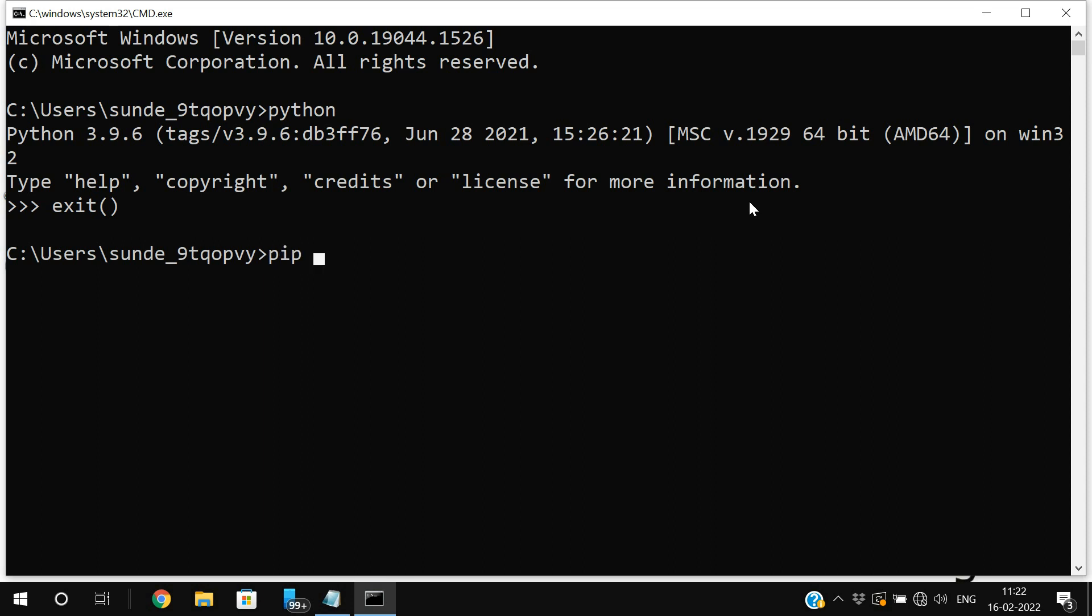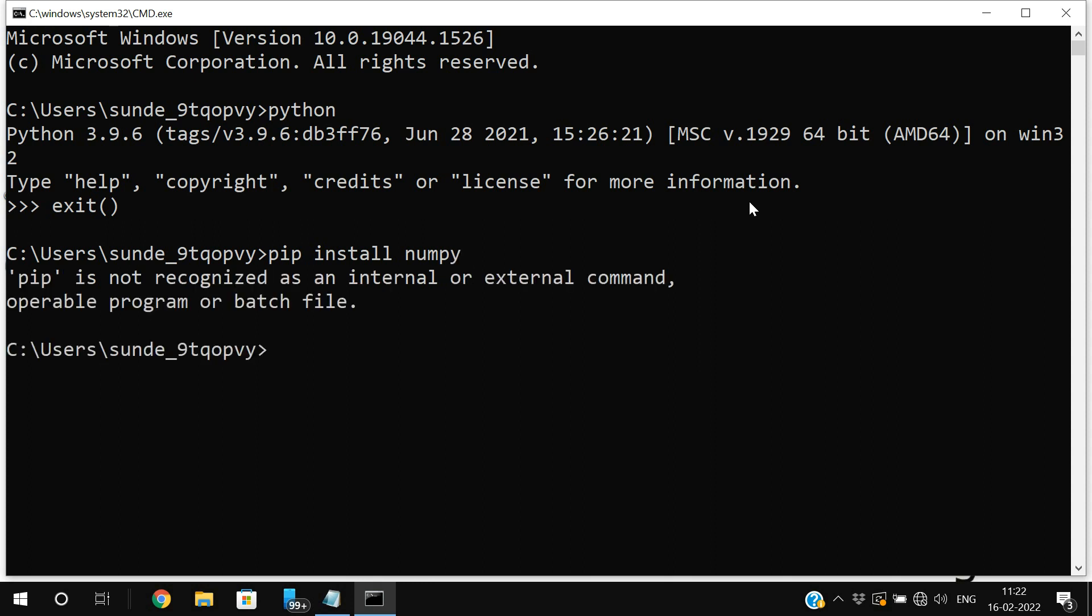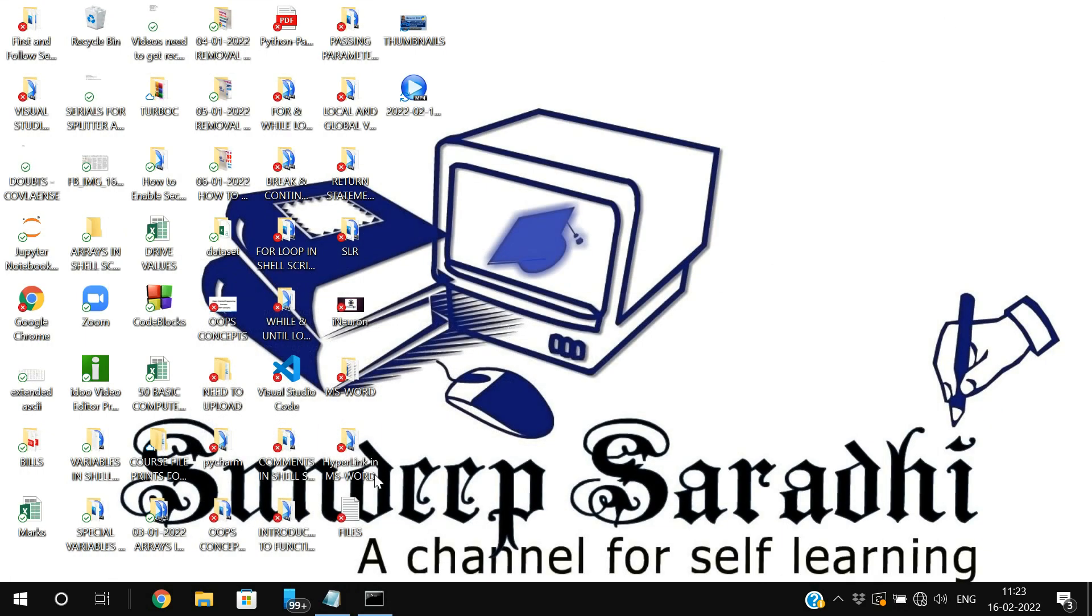Now I am going to install NumPy. I just want to work on NumPy, numerical Python. So I will just try to install the NumPy here. So here I am getting pip is not recognized as an internal or external command. That means the path has not been set in my system. So in order to set that,